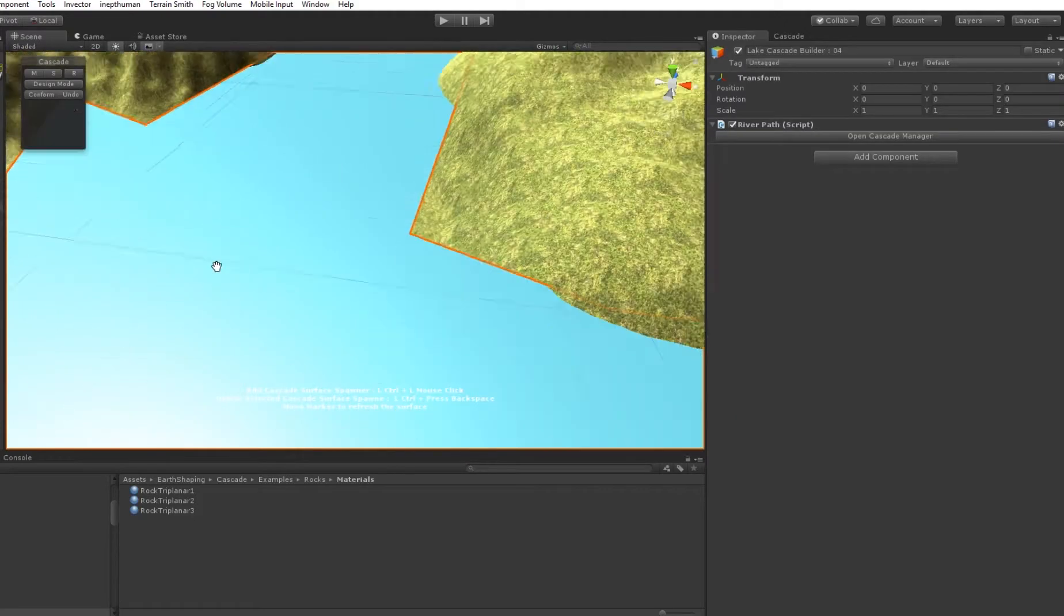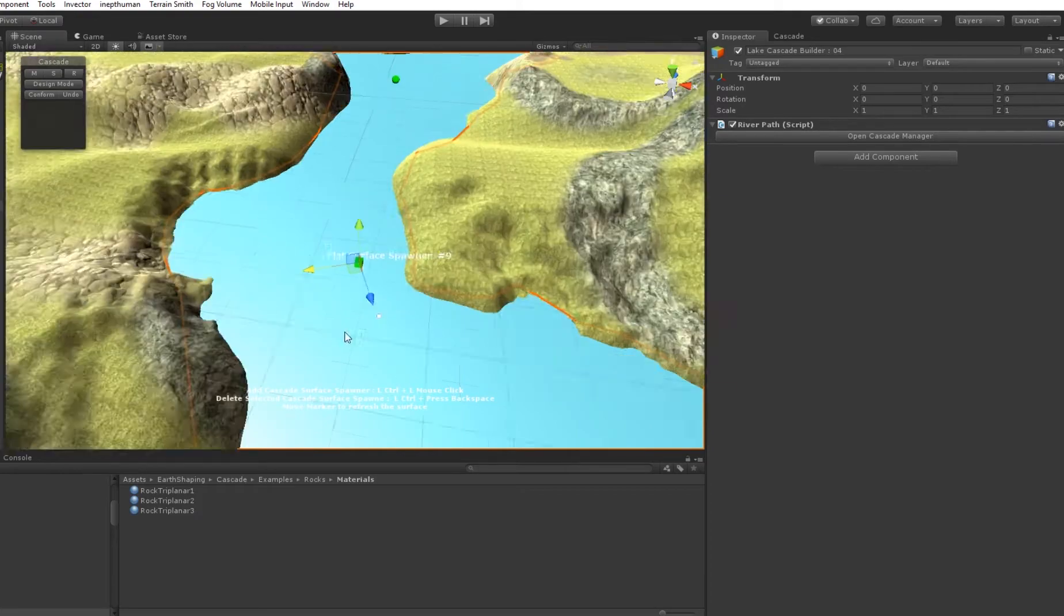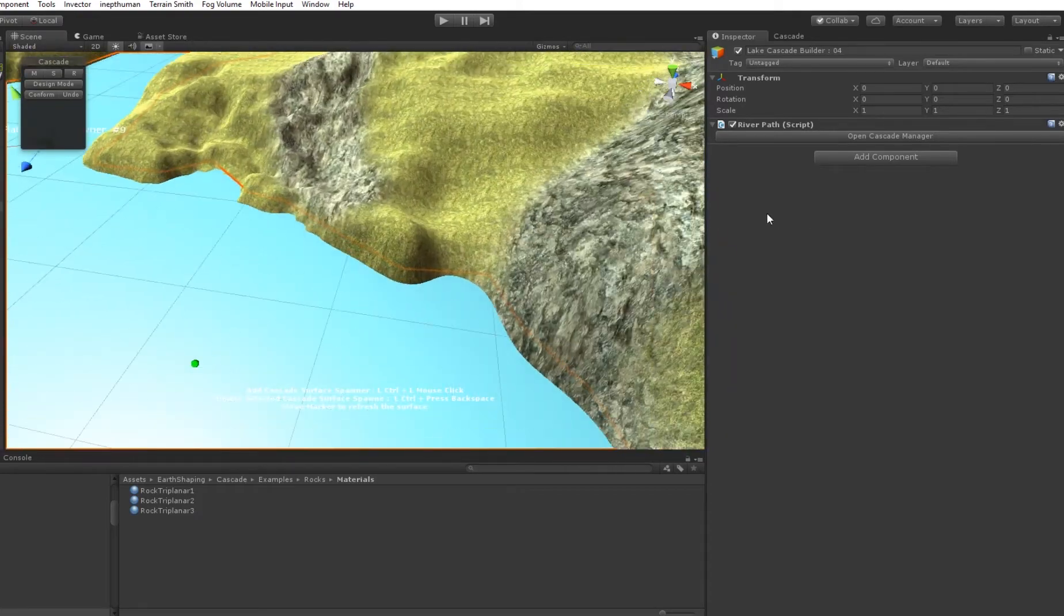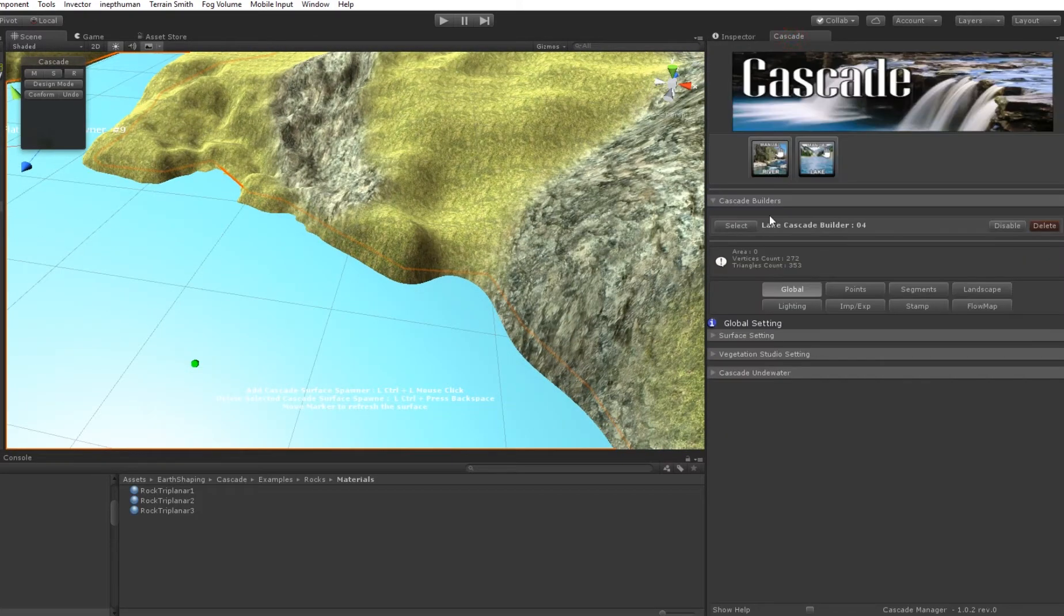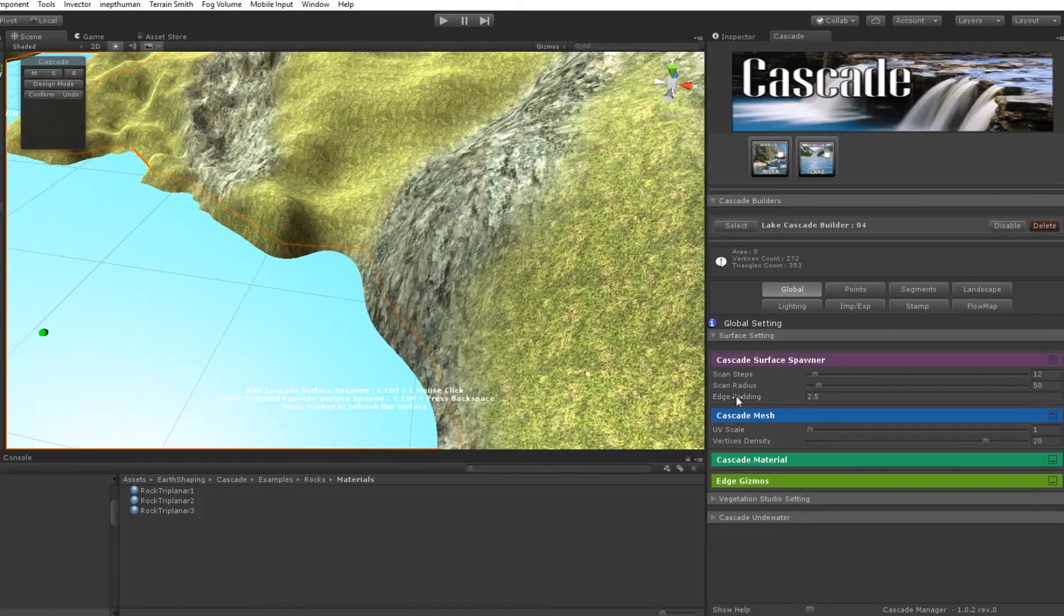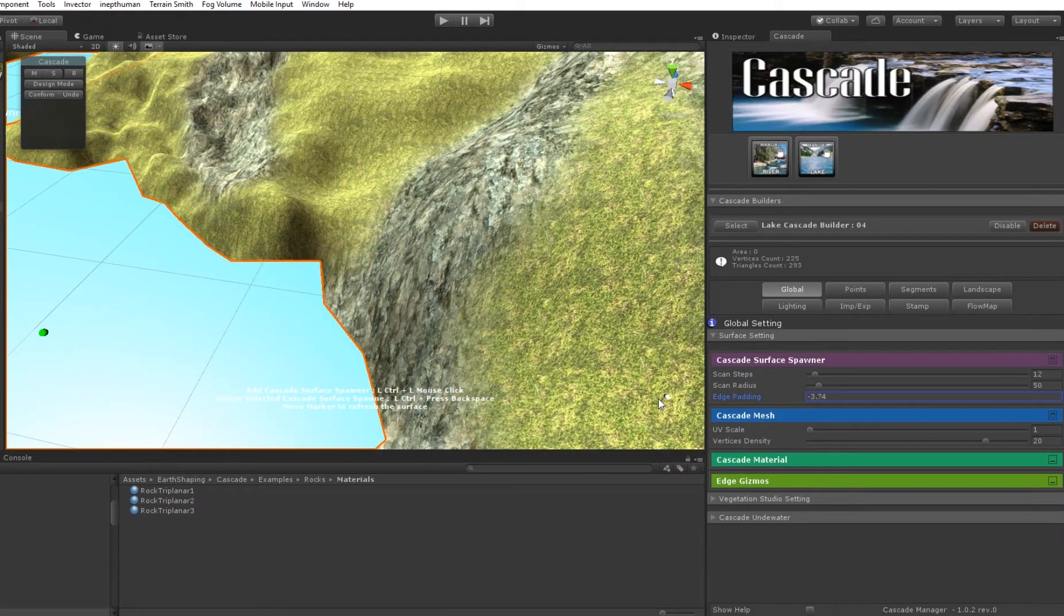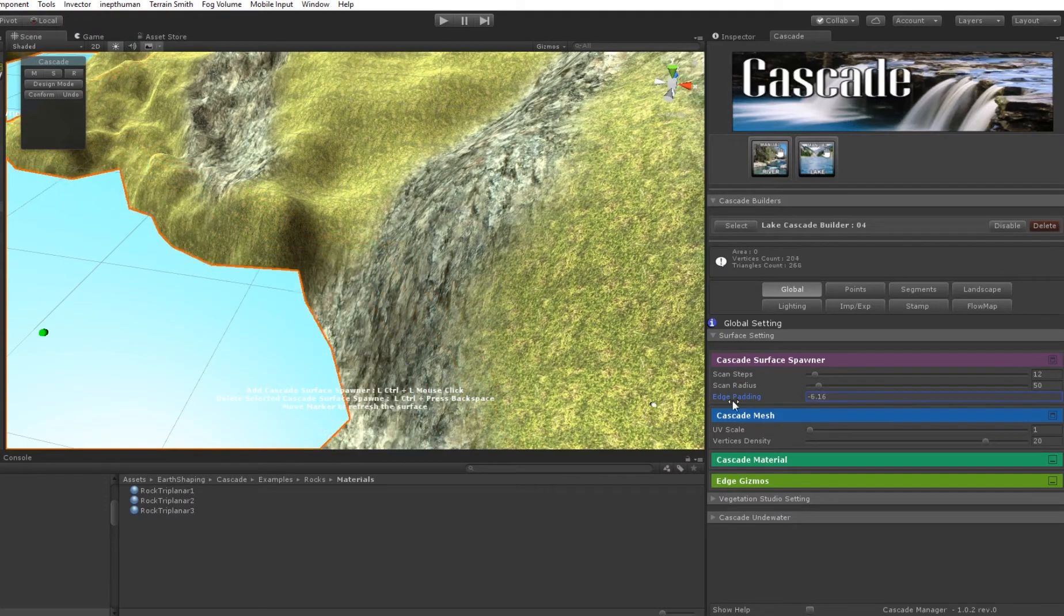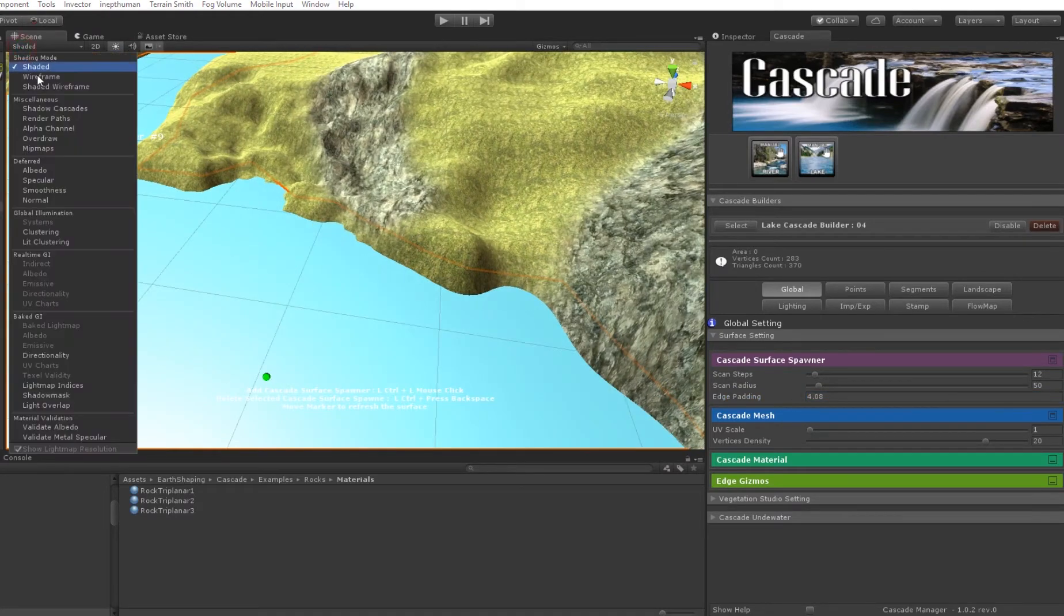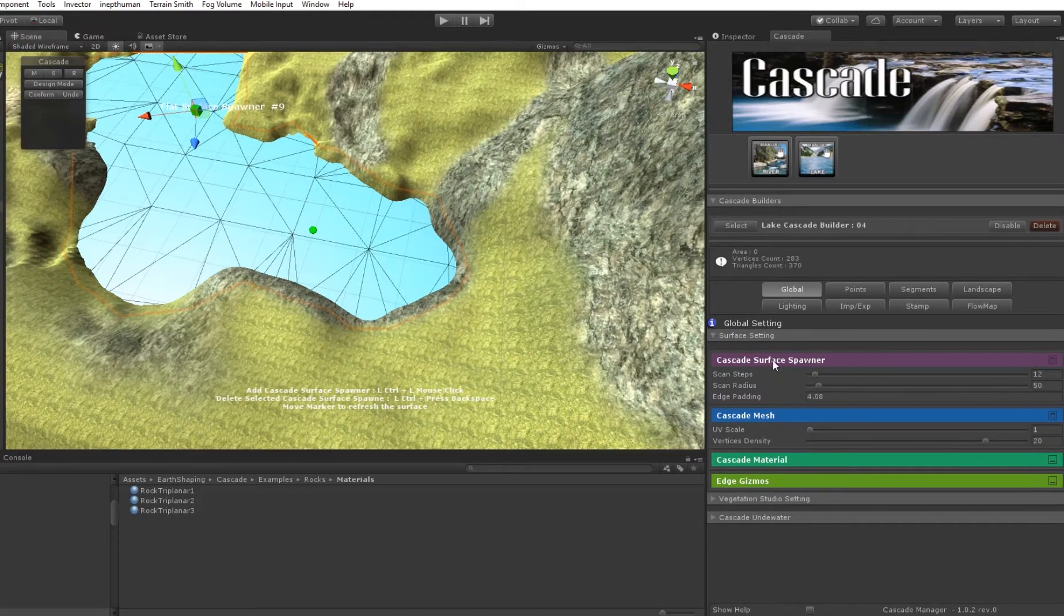And now I'm going to add one more point, and we have another option. Here we go in the surface setting, so we can add the initial padding, and this will help. I want to show the wireframe.